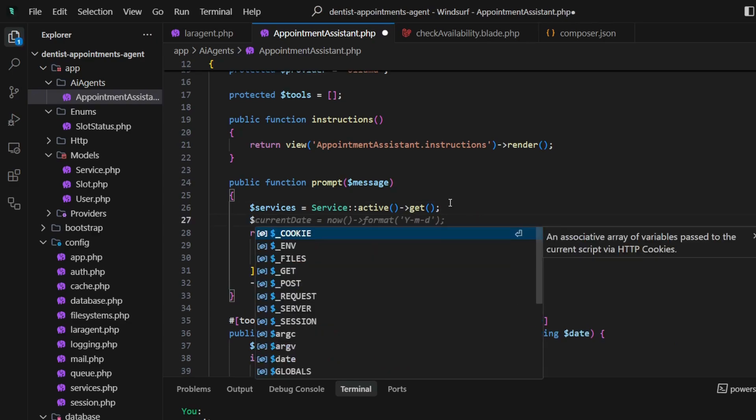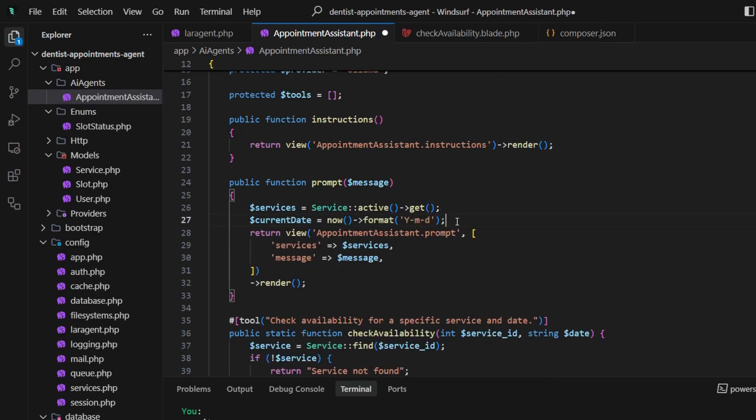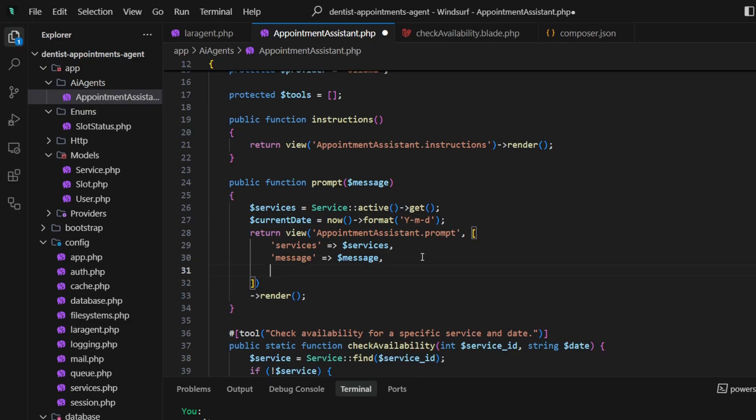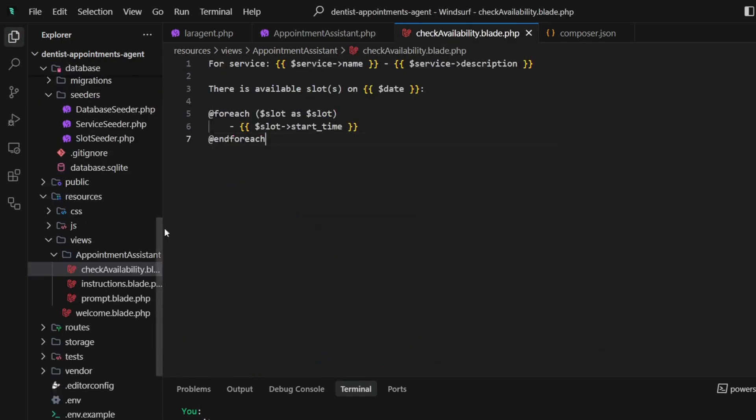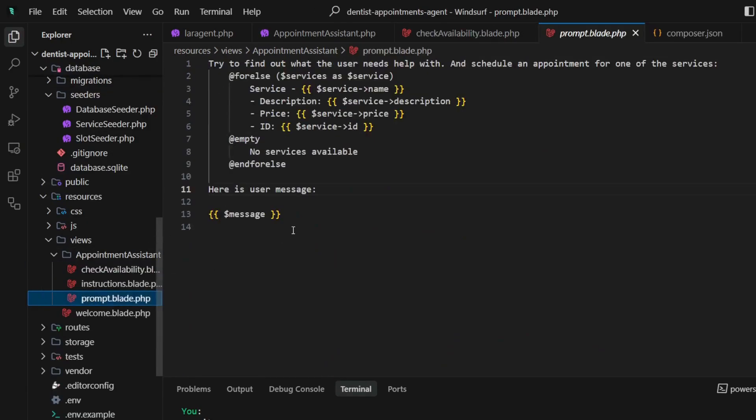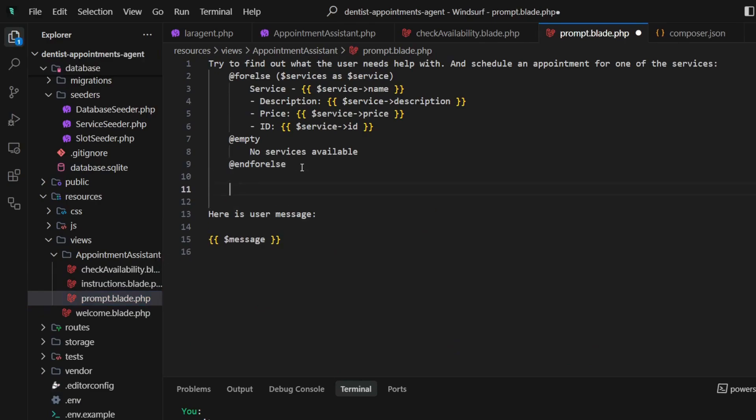So that the agent could have correct information and the correct date in case the user asks to make an appointment for tomorrow. Let's add it in the prompt like 'today is' with that date.